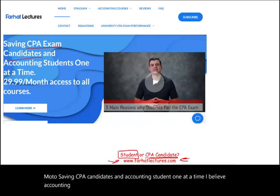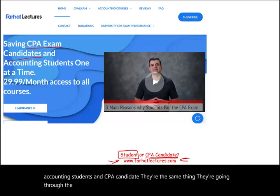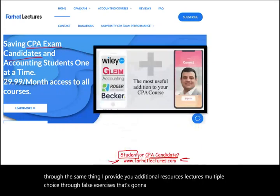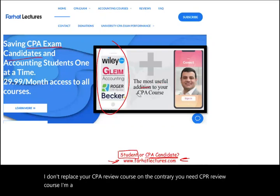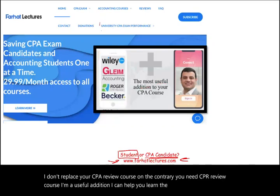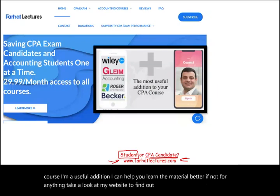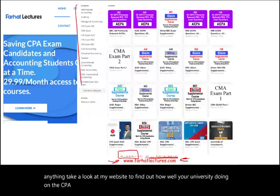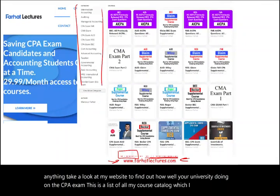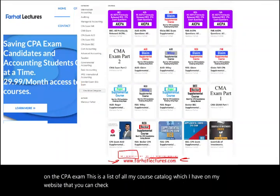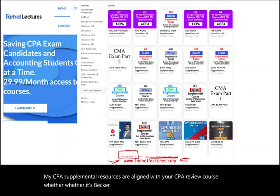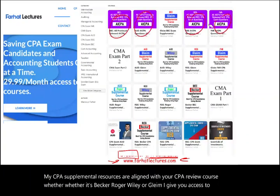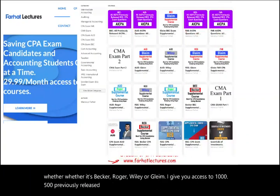I provide additional resources — lectures, multiple choice, true/false, exercises — to help you do better on your exam. I don't replace your CPA review course; you need that. I'm a useful addition. You can also check my website to see how well your university is doing on the CPA exam. My CPA supplemental resources are aligned with your review course, whether it's Becker, Roger, Wiley, or Gleam, and I give you access to 1,500 previously released AICPA questions with detailed solutions.